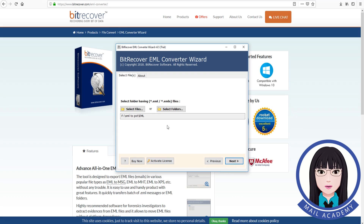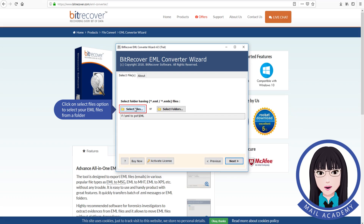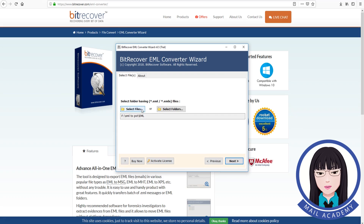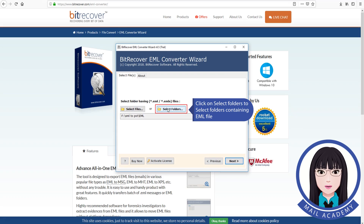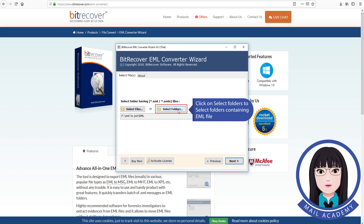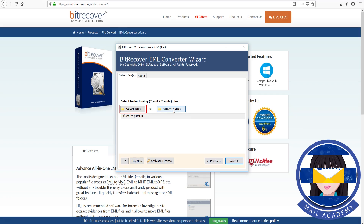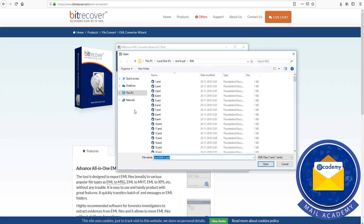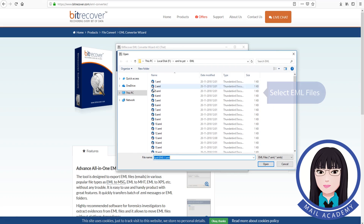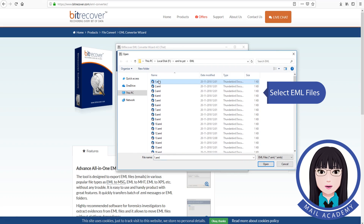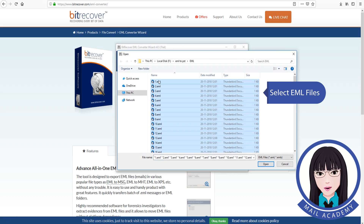Click on the Select Files option to select your EML files from a folder, or click on Select Folders to select folders containing EML files. Select the EML files you want to migrate.